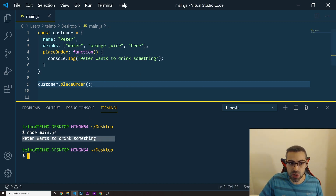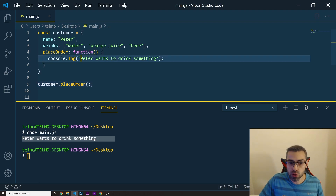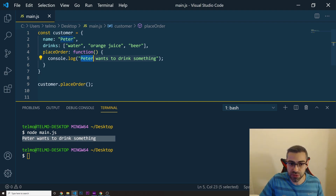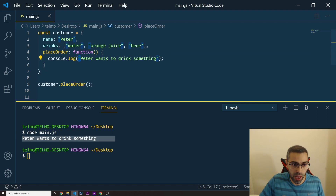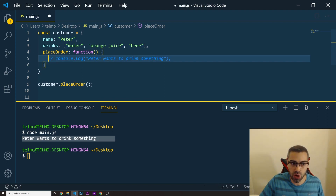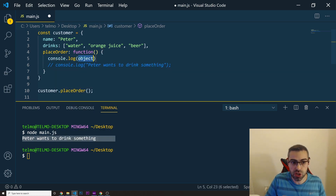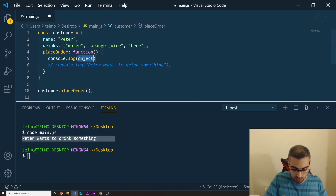But the thing is, most of the time we don't want to hard-code values like 'Peter', because that value is already available inside the object itself. So let me comment out this console.log.